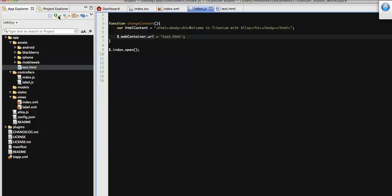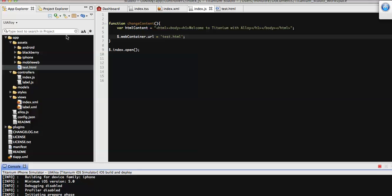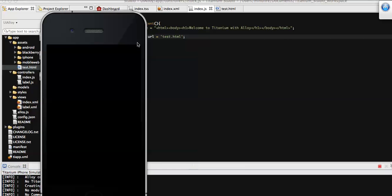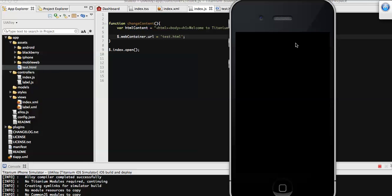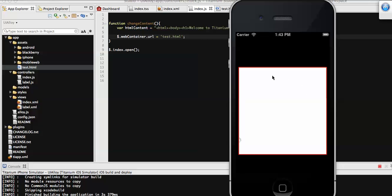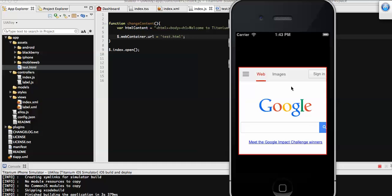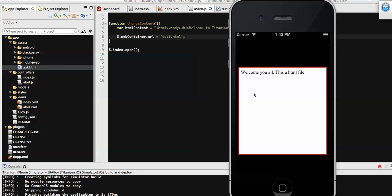That's it. Now I'm going to run this application. Hopefully on click of this WebView we will get the HTML file content. So it's running. Now here you can see that our WebView gets loaded with the URL initially assigned. On click of any portion of this WebView, we load our custom created HTML file. Here you can see that we have loaded our custom HTML file on our WebView.